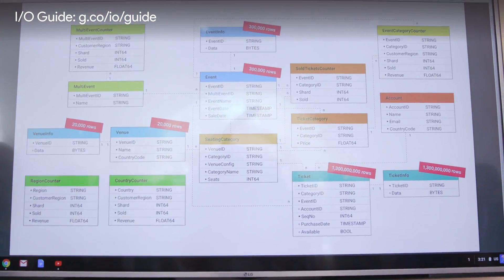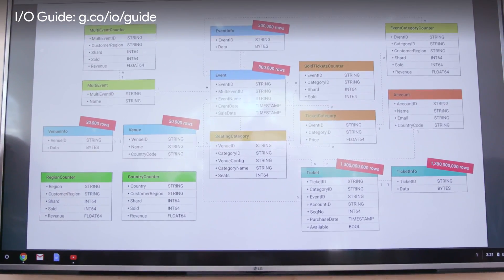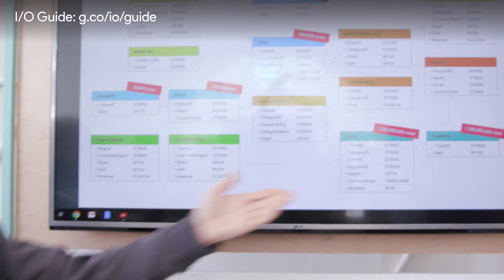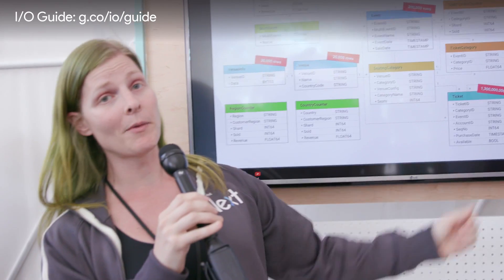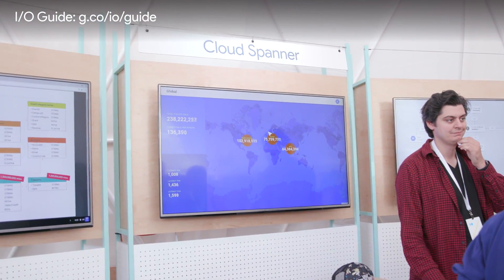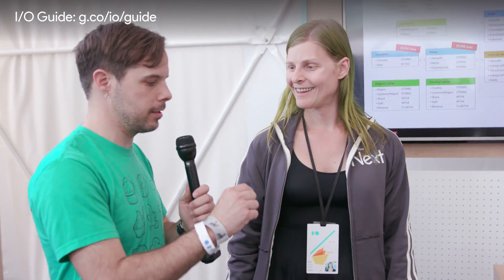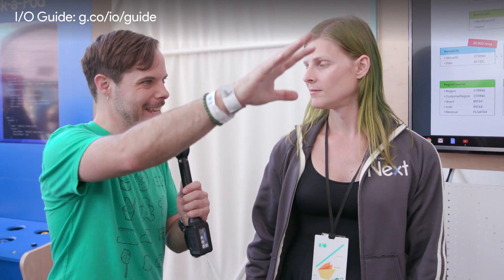This is a view of the schema — an example schema on Spanner — which is the same thing being used to power the demo on the screen next to us. One of the things I've always really liked about Spanner is the fact that it stays in sync even though things are happening in different data centers. Can you tell me a little bit more about that?